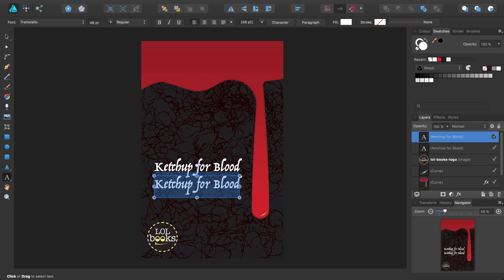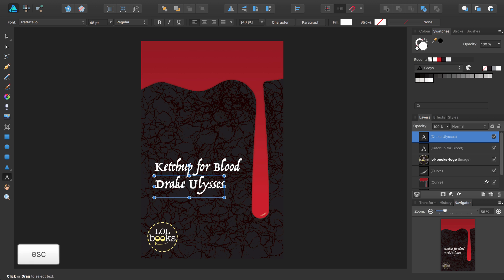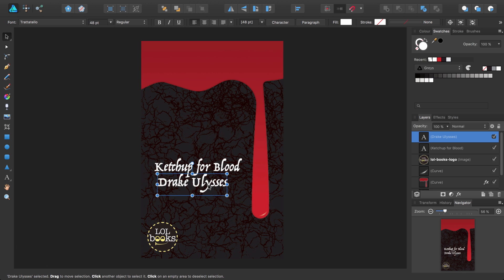If I then triple-click, the text is selected, ready for me to edit. Let's say this book is by Drake Ulysses. Once I've typed the new words, I can press the Escape key once and then the V key to switch to the Move tool and reposition it on the page.